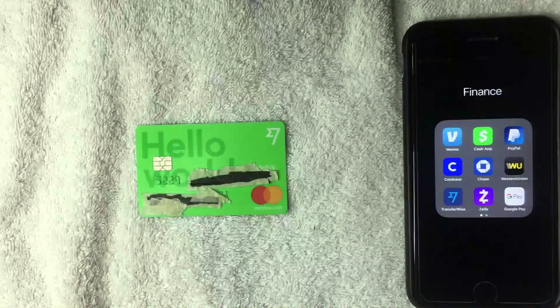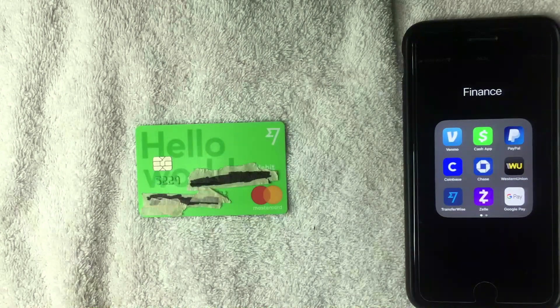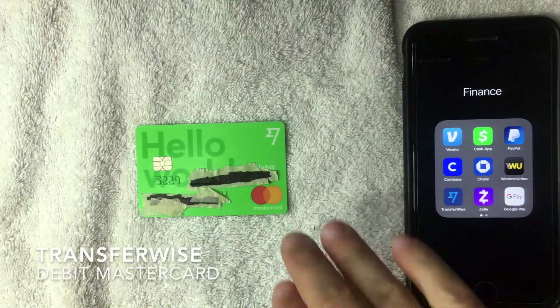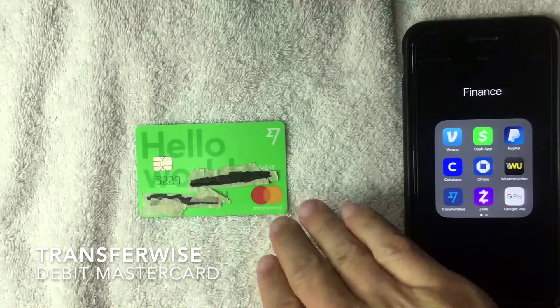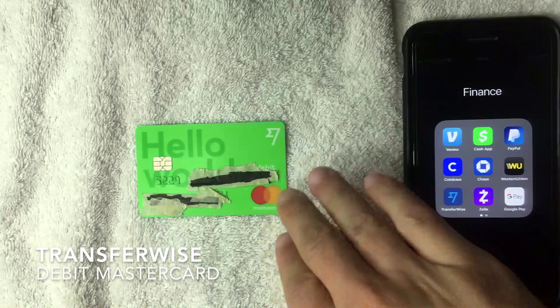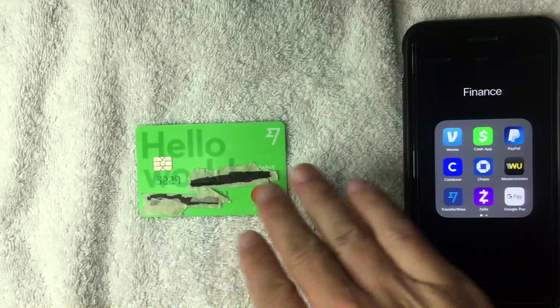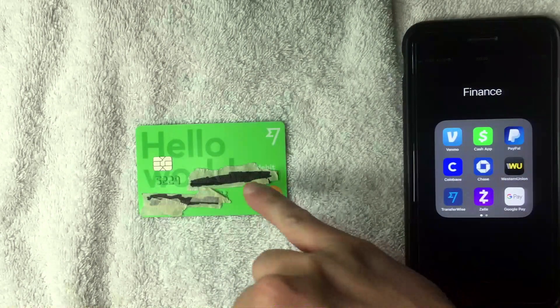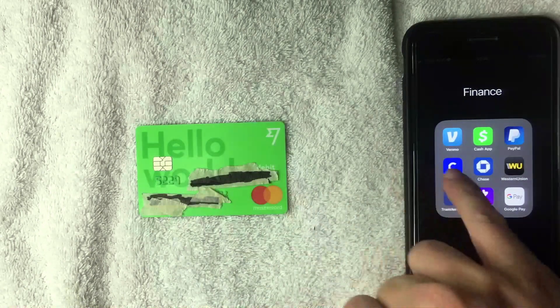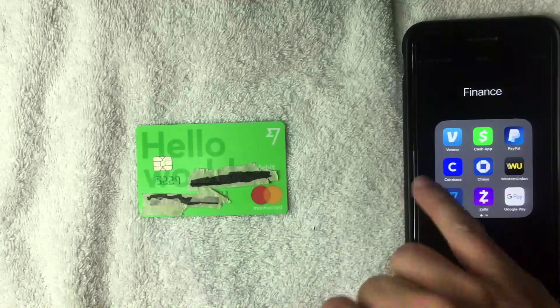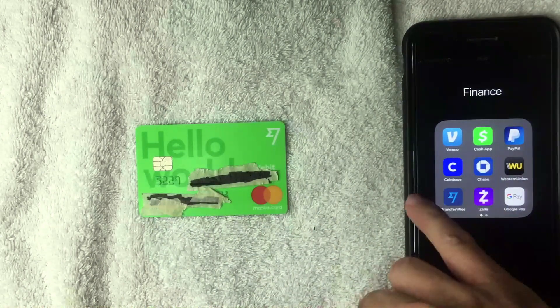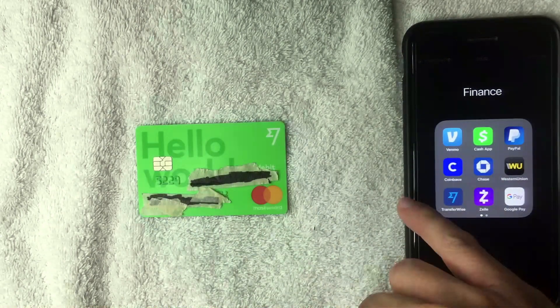Hey, welcome back guys. Today on this video we're talking about the TransferWise borderless debit Mastercard, and more specifically we're going to see if we can use this on Coinbase as a payment method to buy Bitcoin.